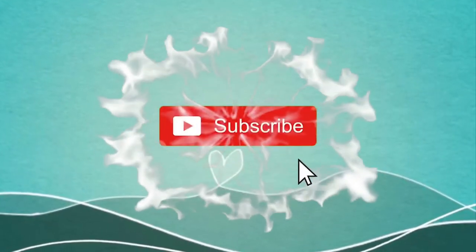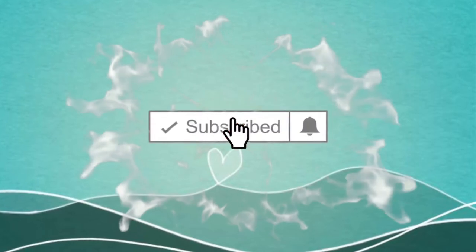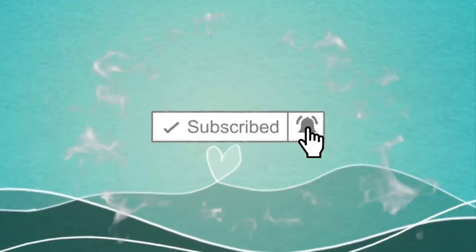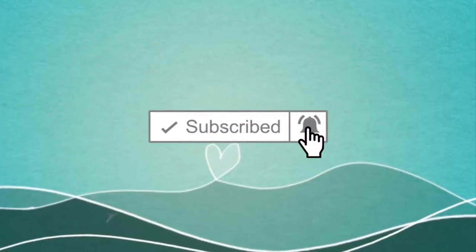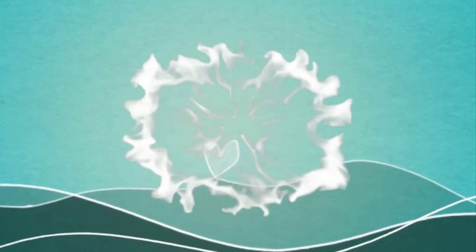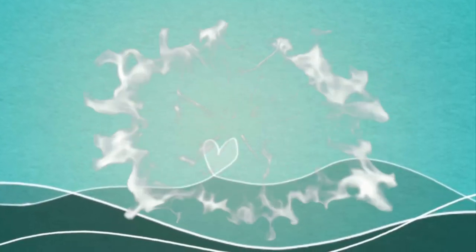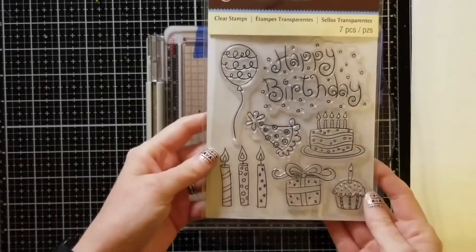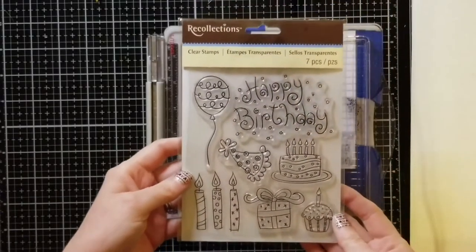If this is your first time to the channel, please consider clicking and subscribing. Don't forget to hit that bell so you don't miss out on anything. So let's get started.